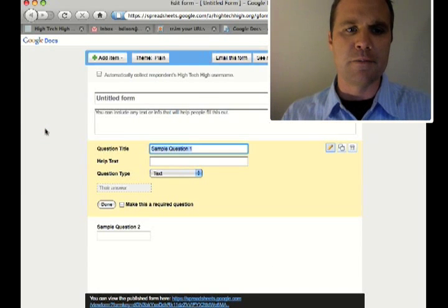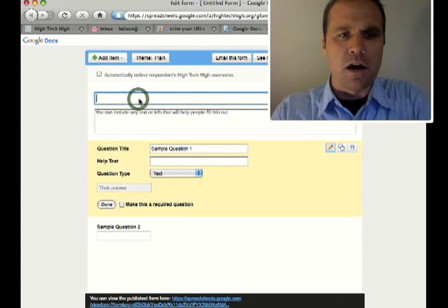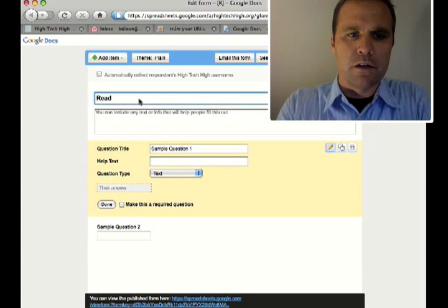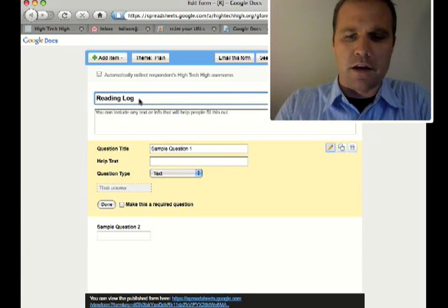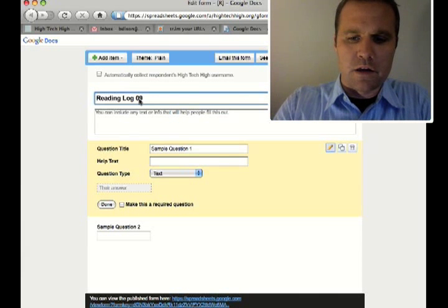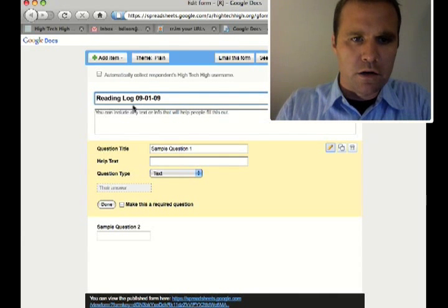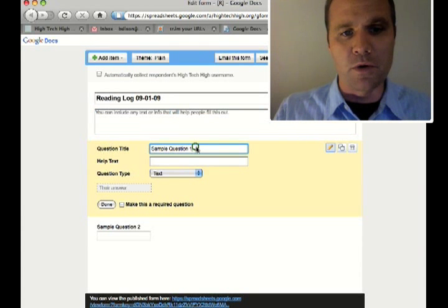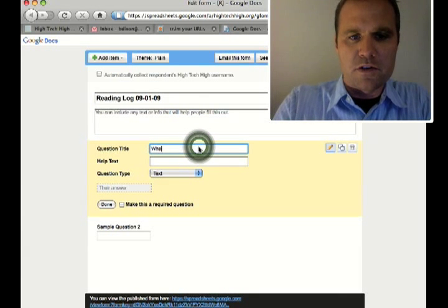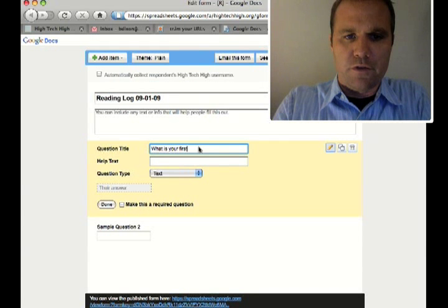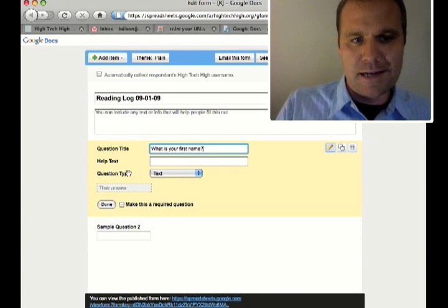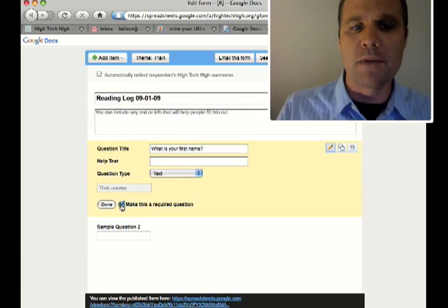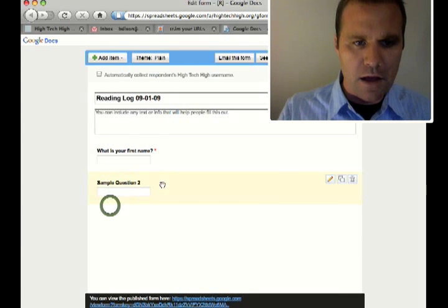I'm going to call the form Reading Log and then the date. I am going to create a couple questions. So the first sample question is what is your first name? It's going to be a text question type. And I want to make it required. So I click on done.